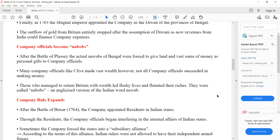Those who managed to return to Britain with wealth led flashy lives and flaunted their riches. They were called nabobs — an anglicized version of the Indian word 'nawab'.